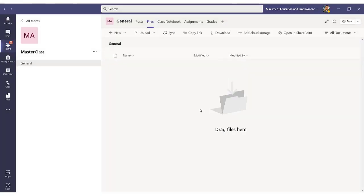For the first part of this process, we need to go to the SharePoint website, so we click on open in SharePoint once we are in the files section, and this will take us to the website for SharePoint.